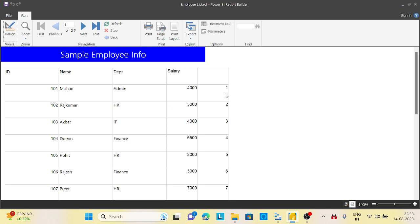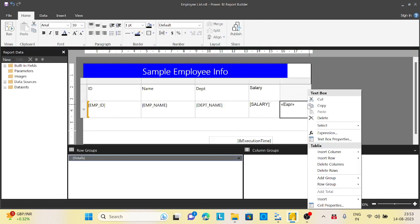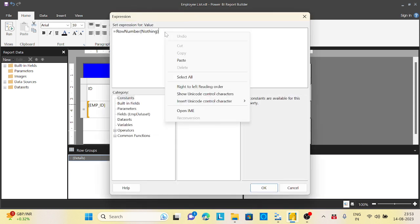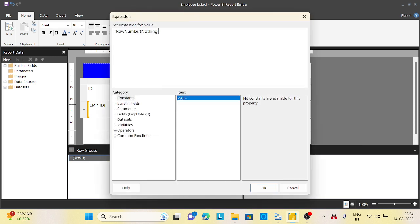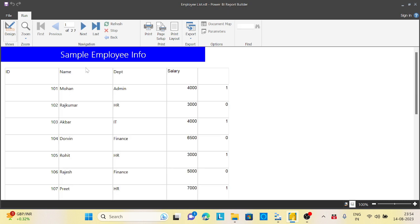Let me write the expression again. I'll say there is a function called MOD. We are checking whether that row number is divisible by two or not. If it is divisible, it will give you zero. If it is not divisible, it will give you one. If you run it, one, zero, one, zero, one, zero. We are getting it. Now we got the logic.